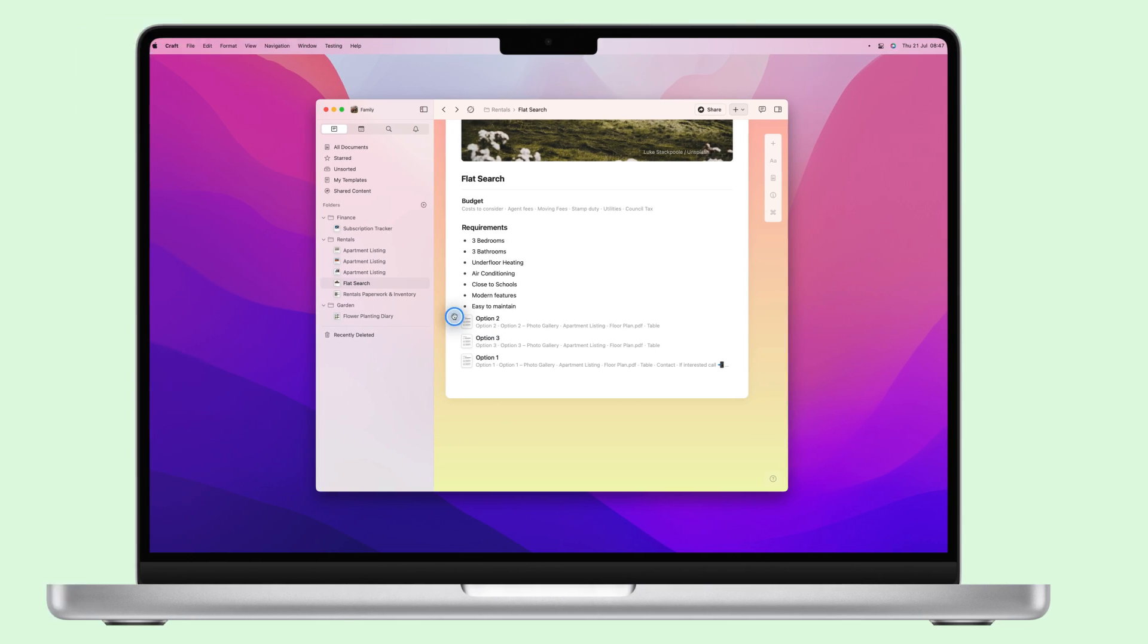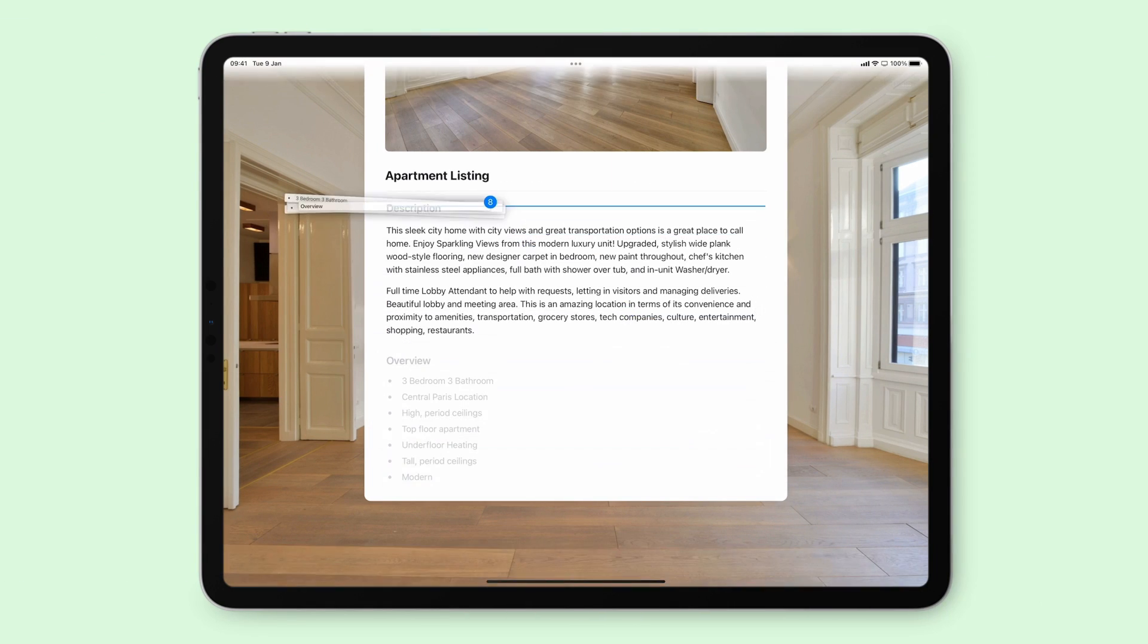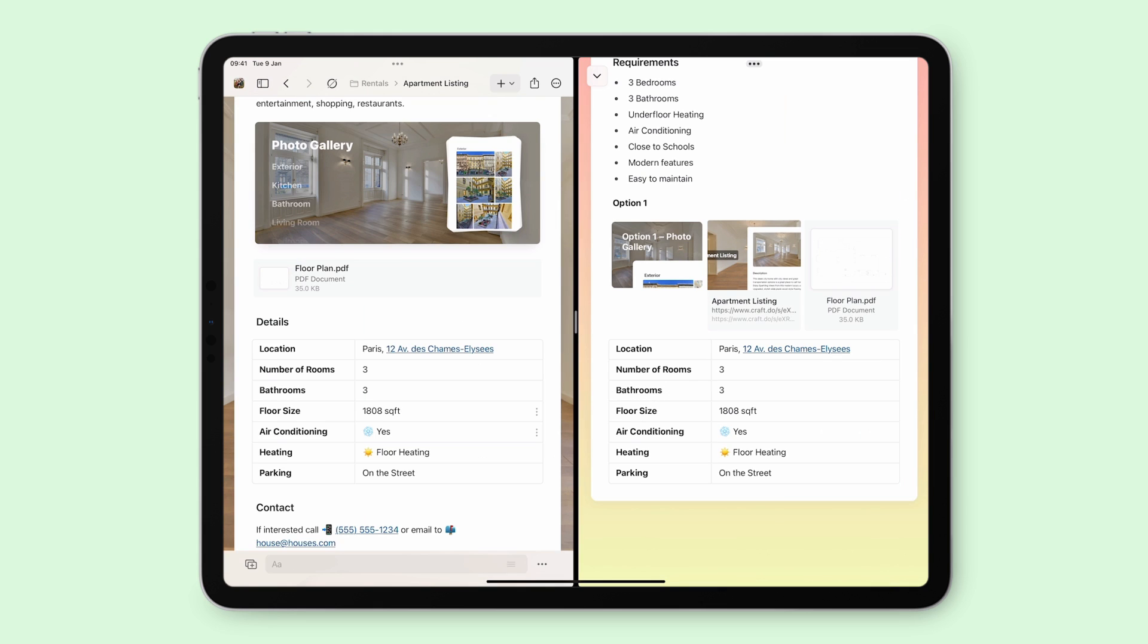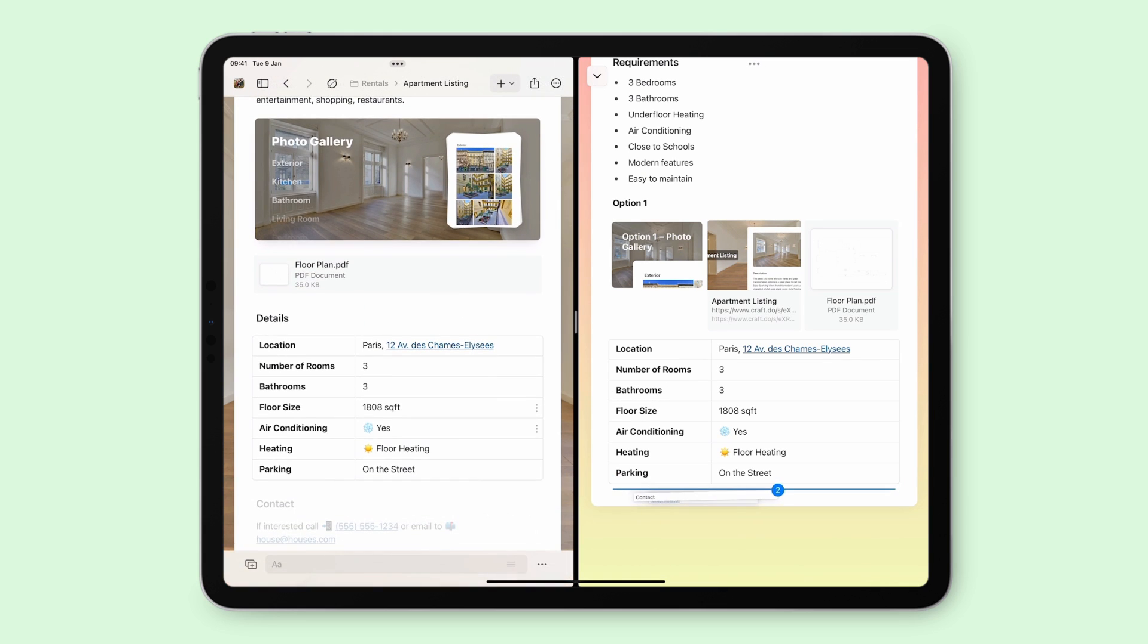If you're on an iPhone or iPad, you can tap and hold on the block and then drag it to where you want. If you have two Craft windows open from the same space, you can drag blocks between windows.